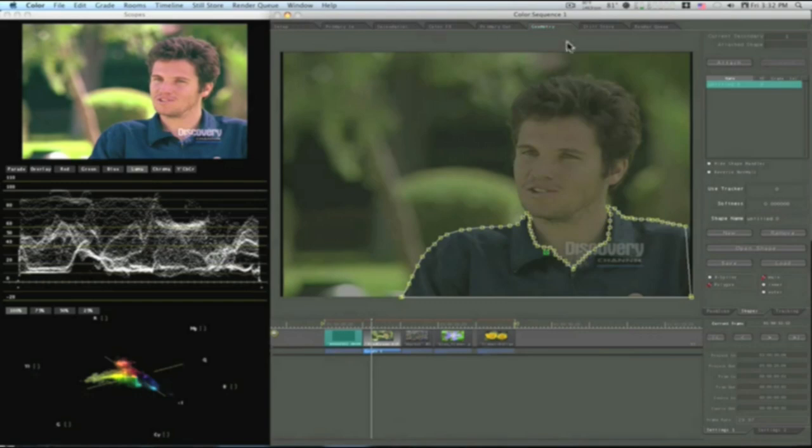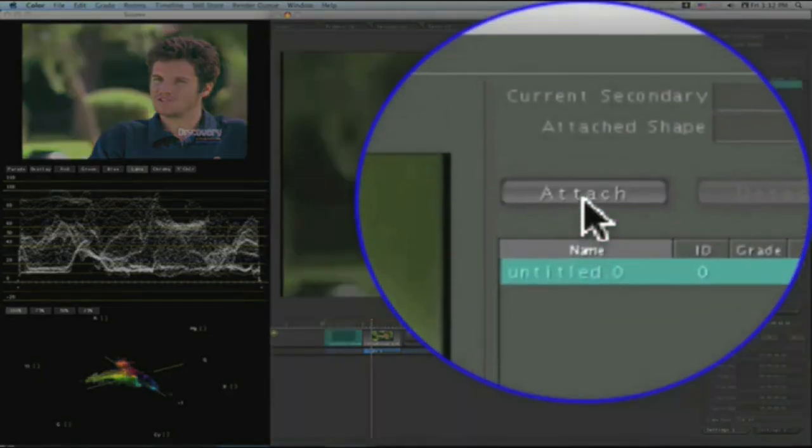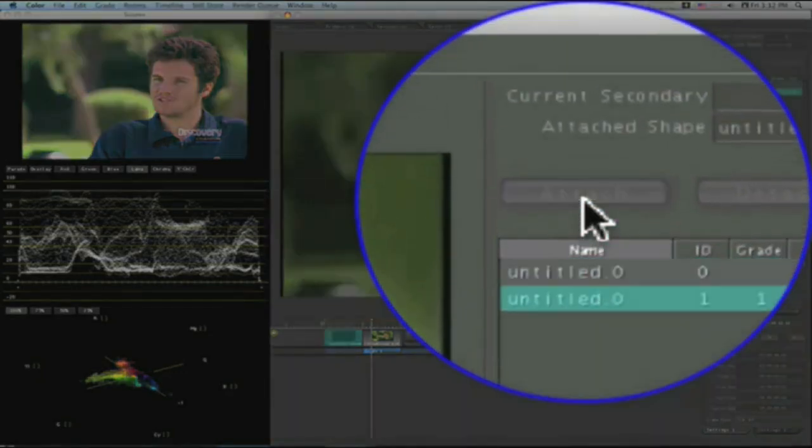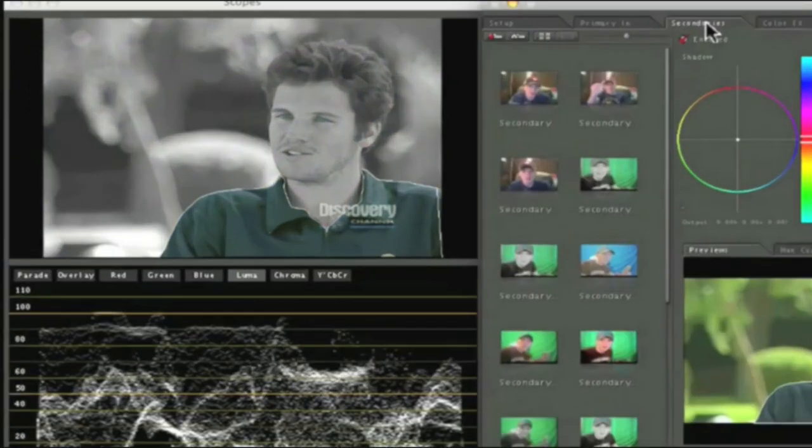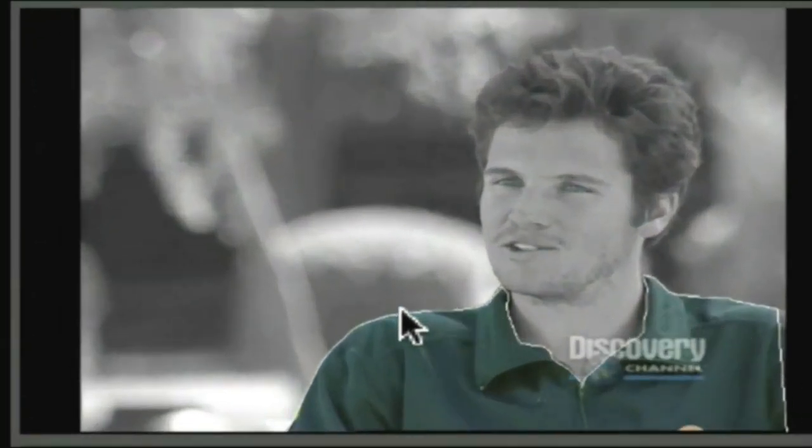Go back to secondaries. But before you go back to your secondaries, make sure you attach your shape. Go up here and hit the attach button. And that will attach your shape. Now go back to your secondaries tab, and now you will see it's outlined.